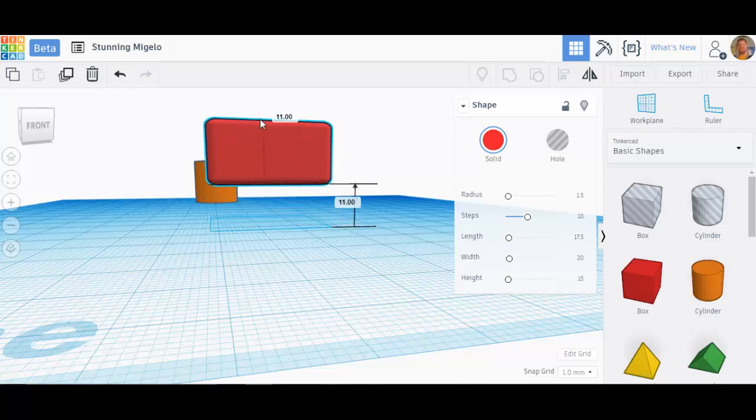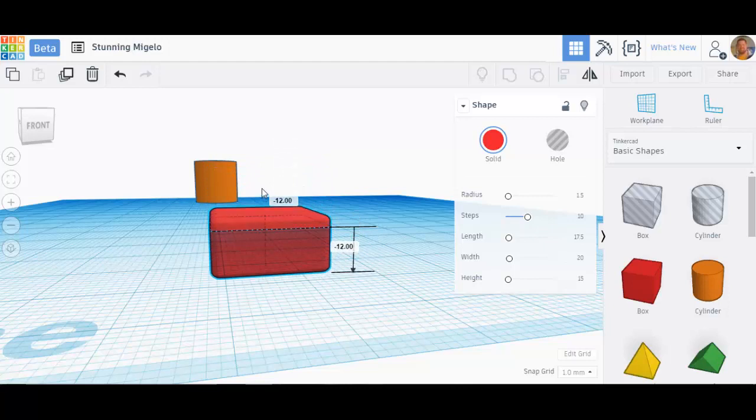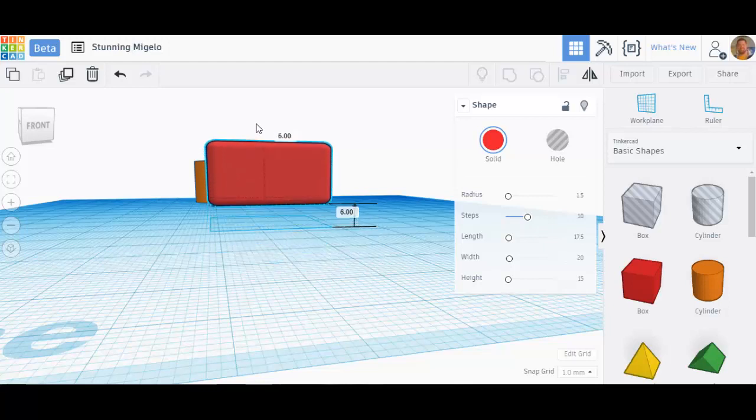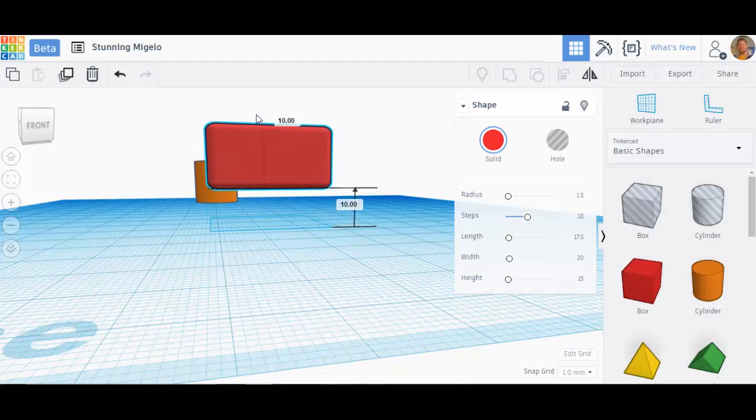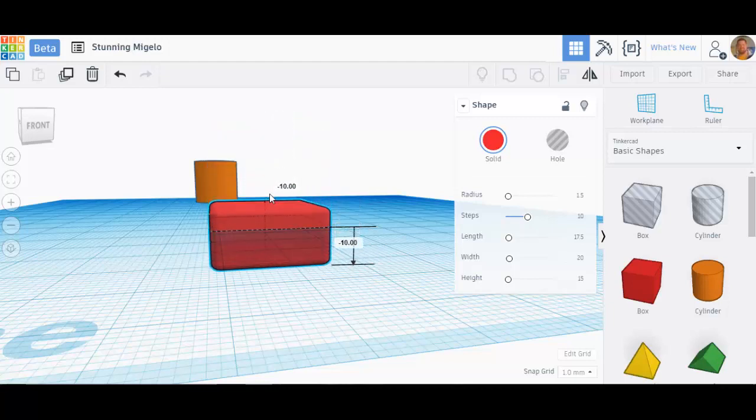It actually moves the shape up or down in 3D space. It doesn't change the height of the shape. The shape is still the same size. It is just actually higher or lower on the work plane.